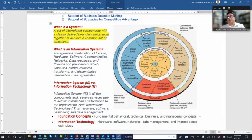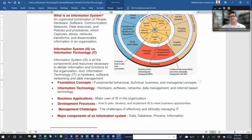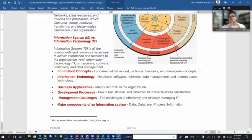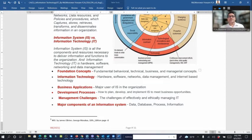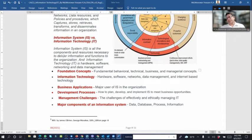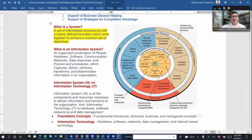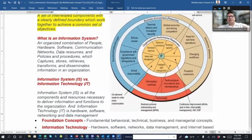Information system versus information technology — what is the difference? An information system is all of the components and resources necessary to deliver information and functions to the organization. Information technology — hardware, software, networks, and data management resources — is a subset. The information system is the combination of resources necessary to deliver information and functions to achieve the organization's goals.